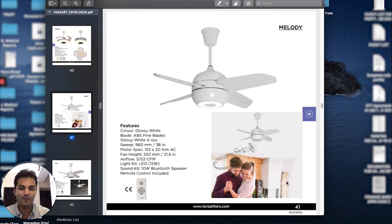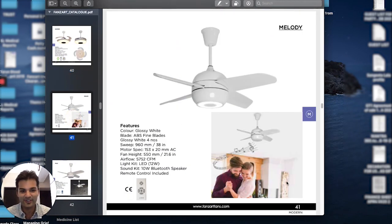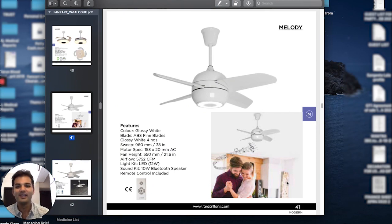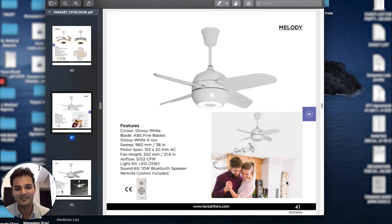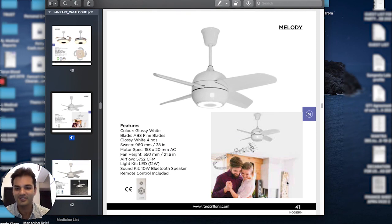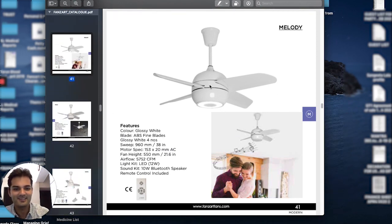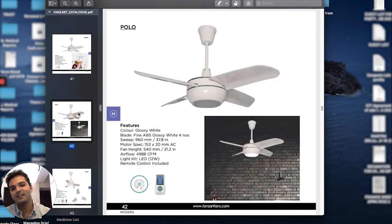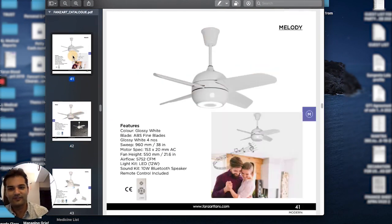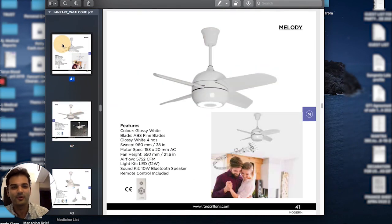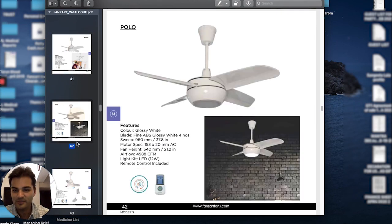Melody is a smaller fan, 38 inches. It's great for kids' rooms, kitchens, and so on. Melody was our original speaker integrated Rockstar, so it has a Bluetooth speaker integrated in the center housing of the fan. Polo is a very similar look-alike of the Melody for people who just don't want the speaker.